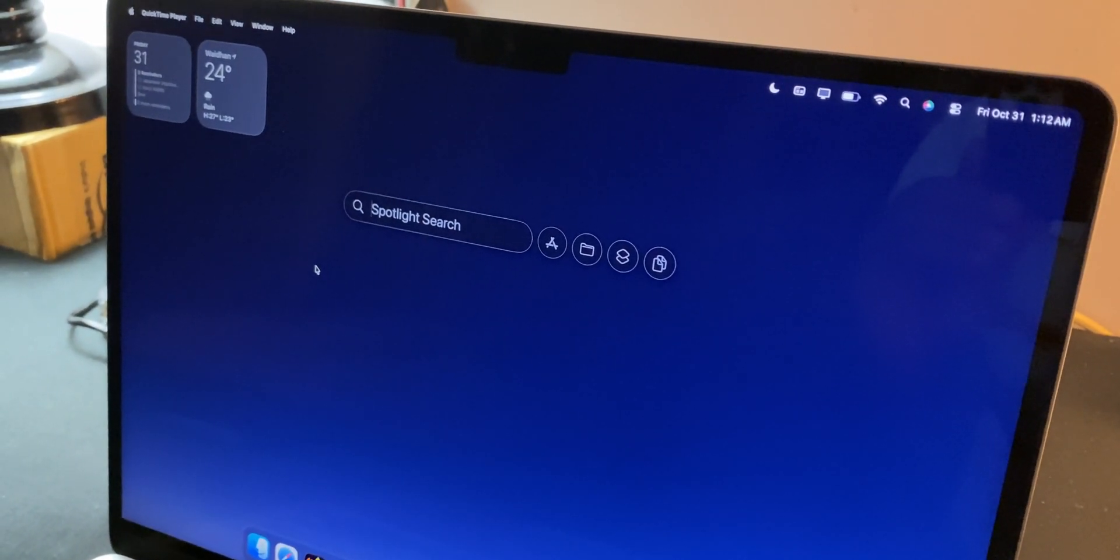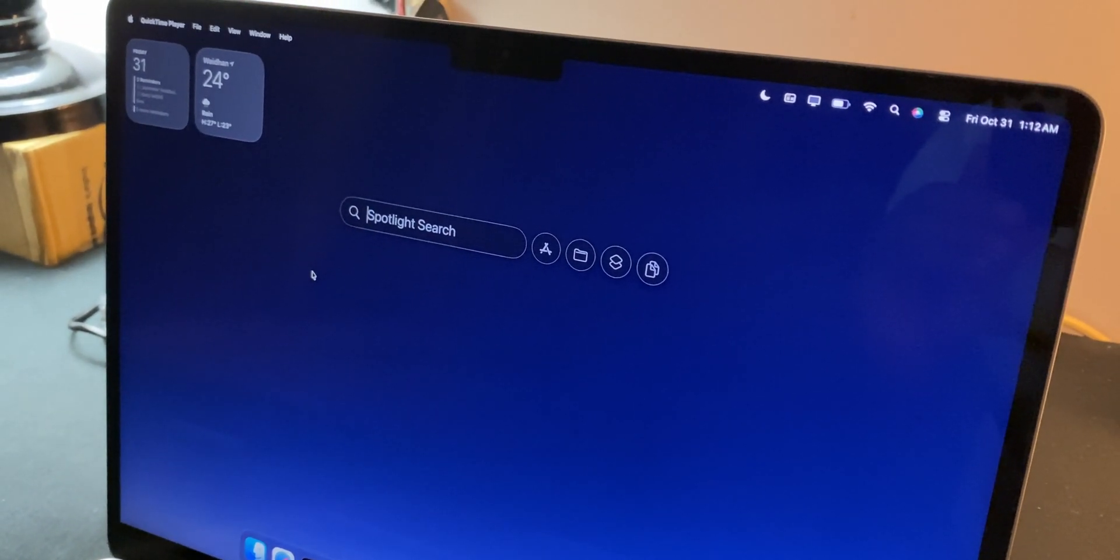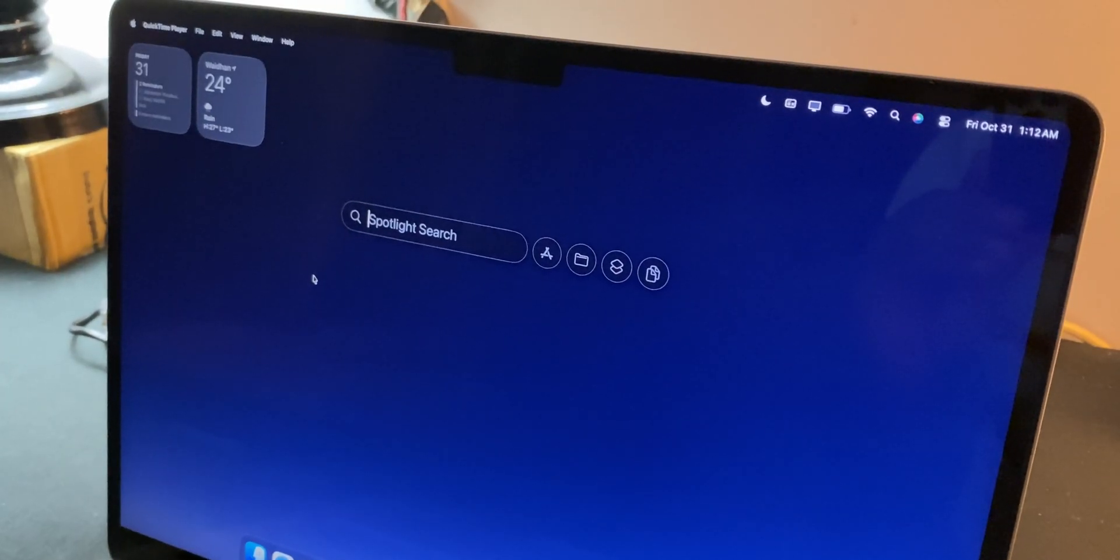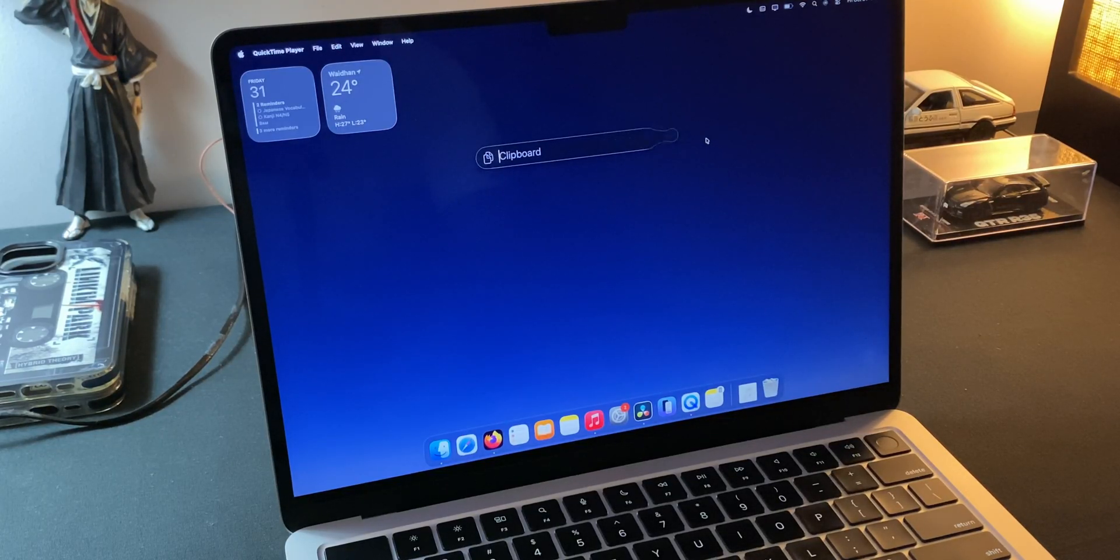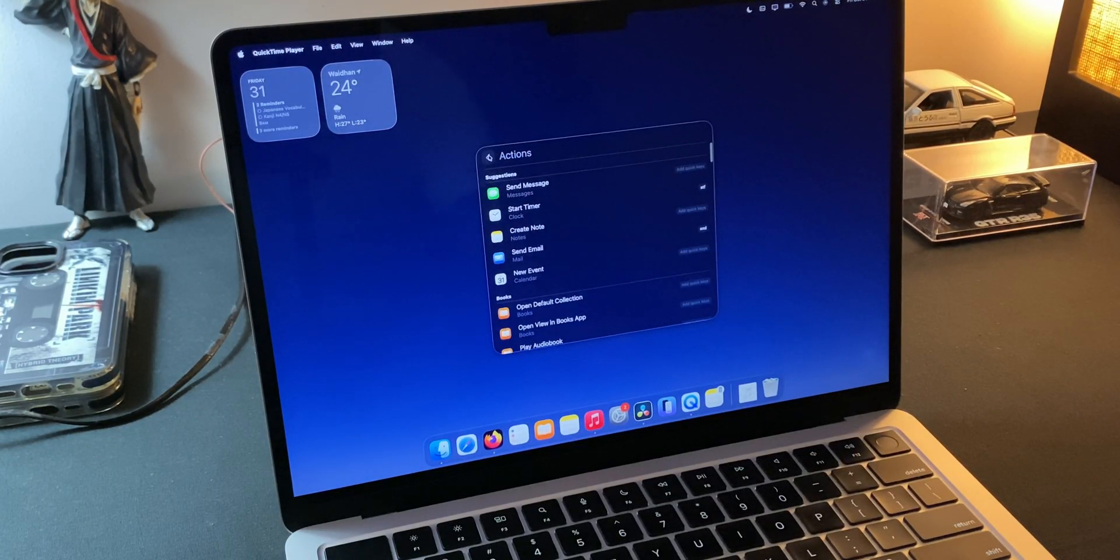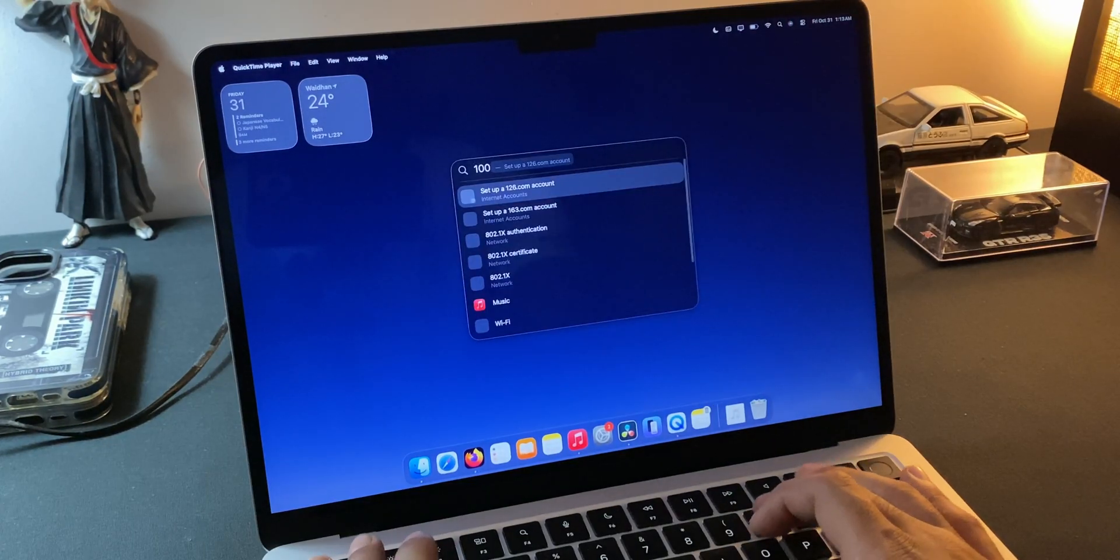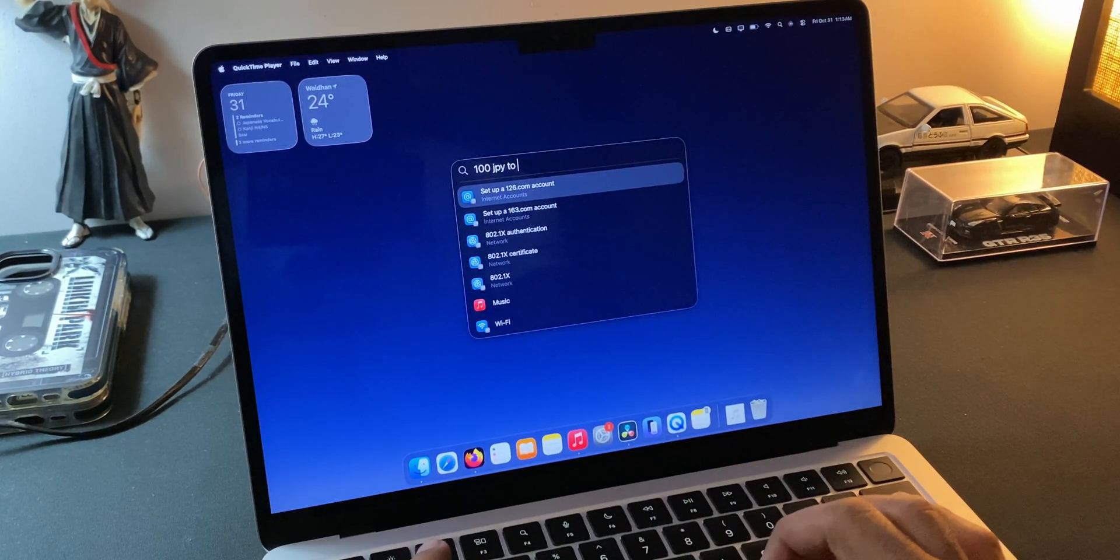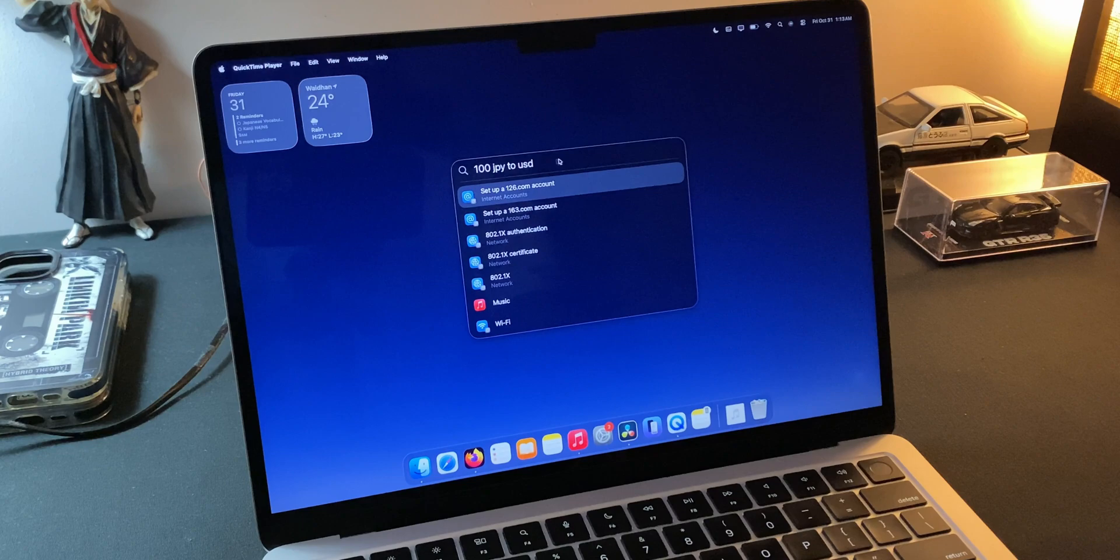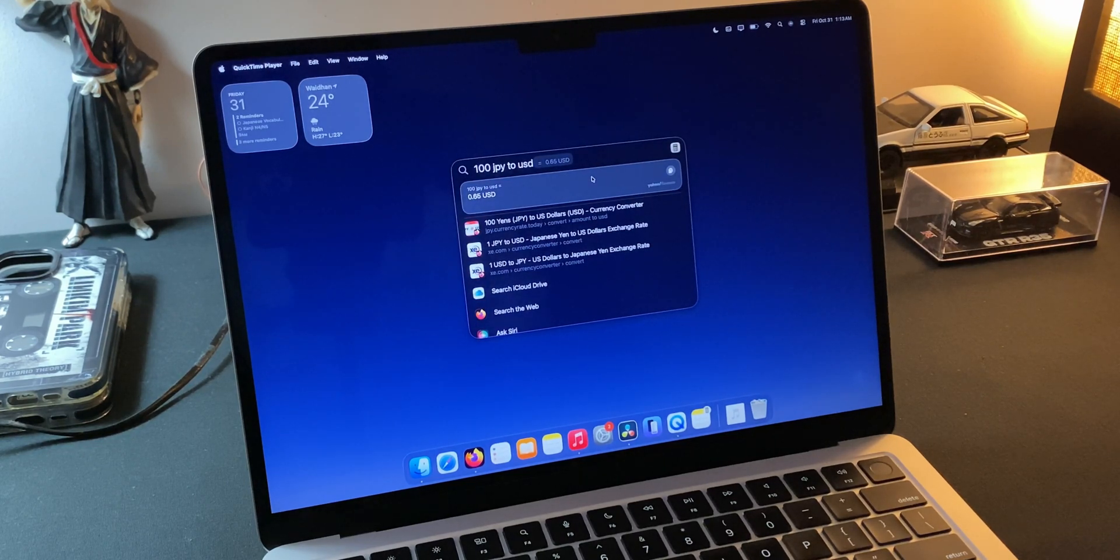In macOS Dao, Spotlight isn't just a search tool anymore. It's basically Apple's command center where you can access clipboard history right inside it, run shortcut commands and custom automation without opening any apps, perform quick calculations, look up contacts, convert currencies and translate text, and now launch apps directly through it.